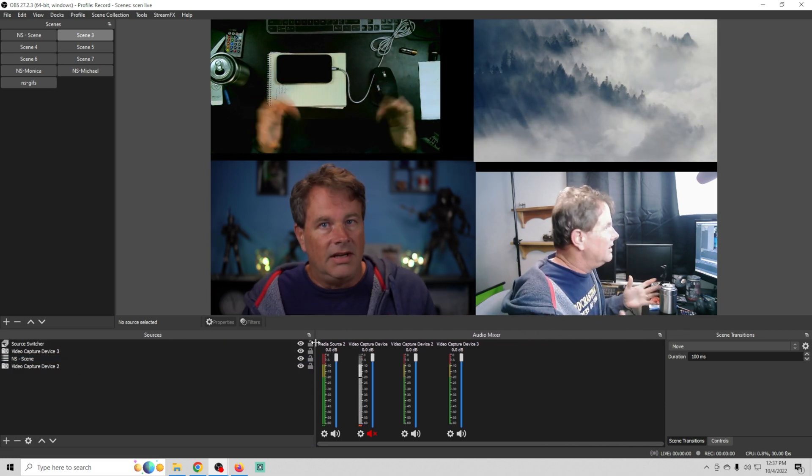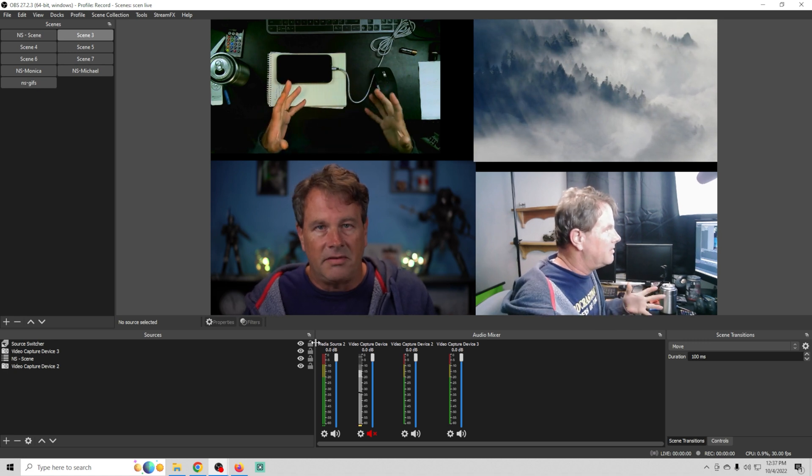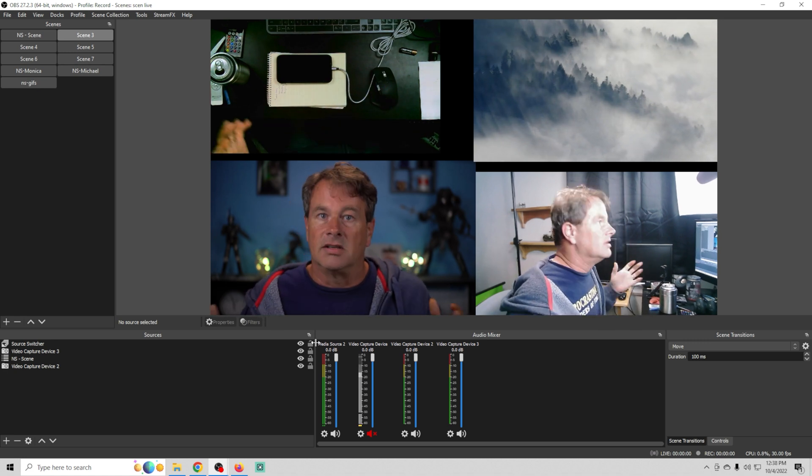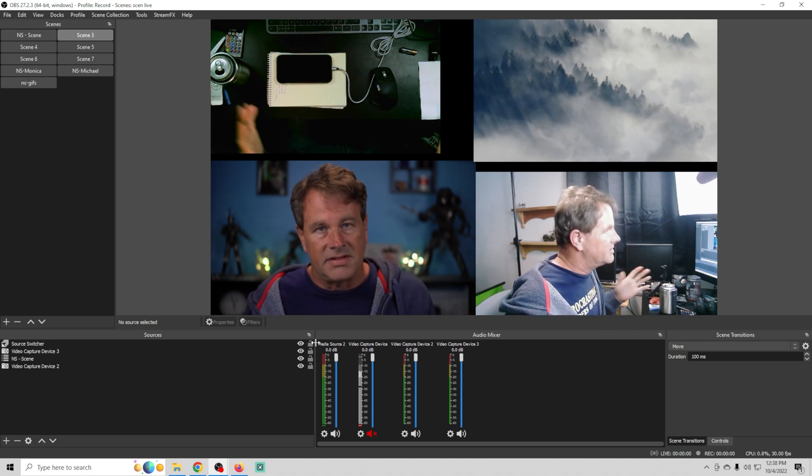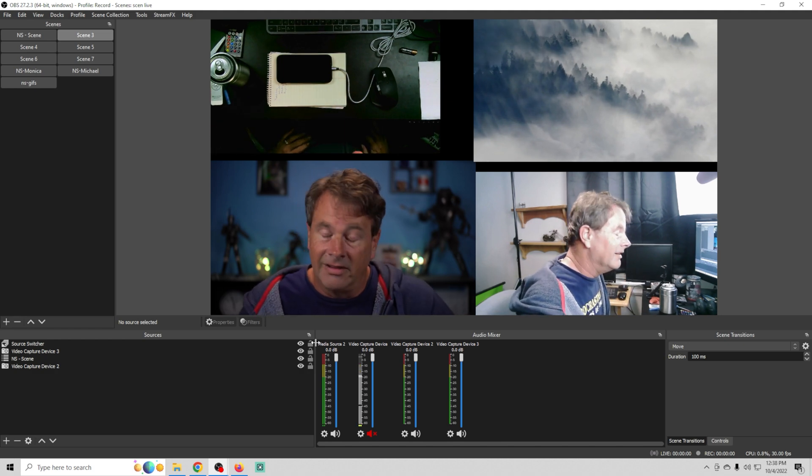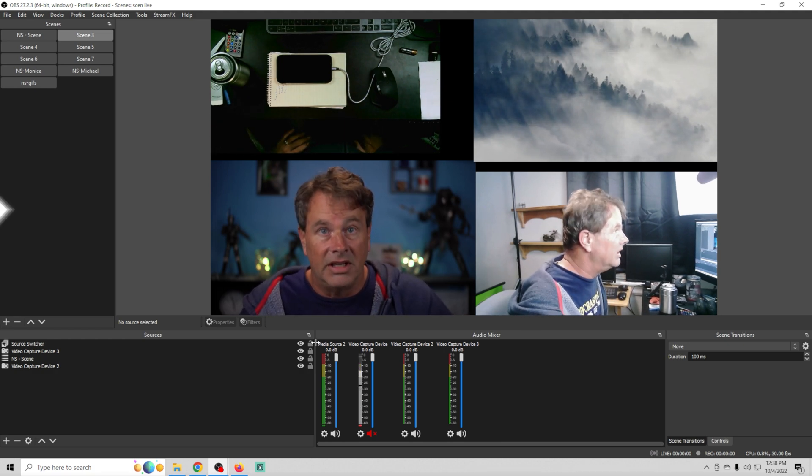But use the UI tools to your advantage to make things much more easy to control and see while you're live streaming. A lot of people don't do it, but it really is helpful. Awesome stuff.